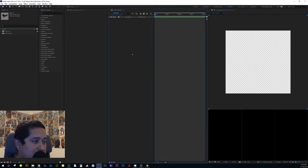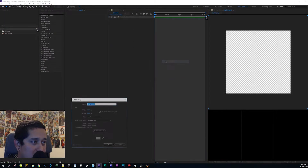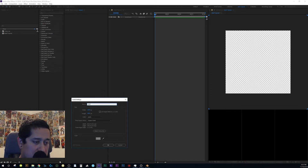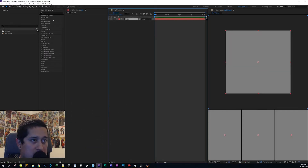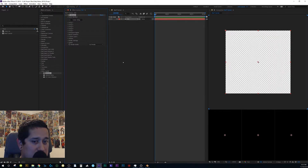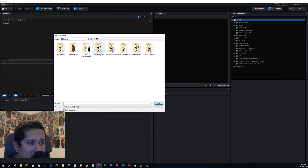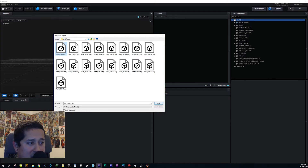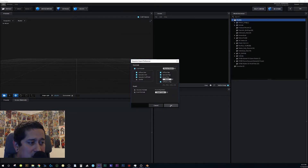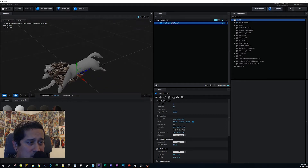Back in After Effects, right-click, go to New Solid, name it 'E3D' for Element 3D, hit OK. Go to Effects, find Video Copilot, and drag Element onto the layer. Go to Scene Setup, then File > Import > Import 3D Sequence. Find your wolf tutorial folder, double-click it, click on the first file, and hit Open.